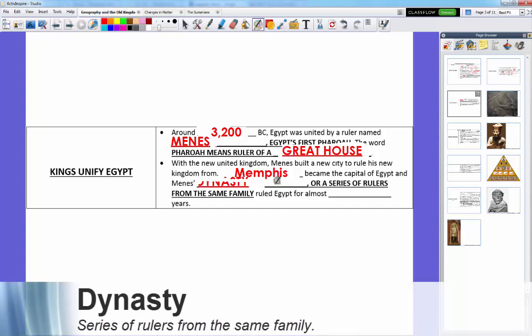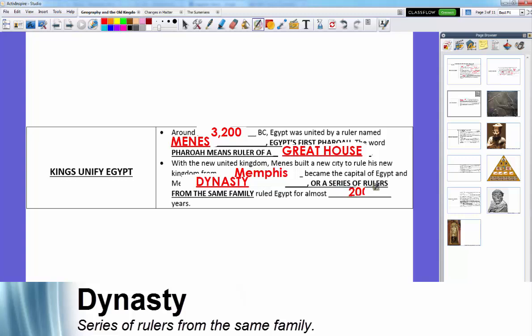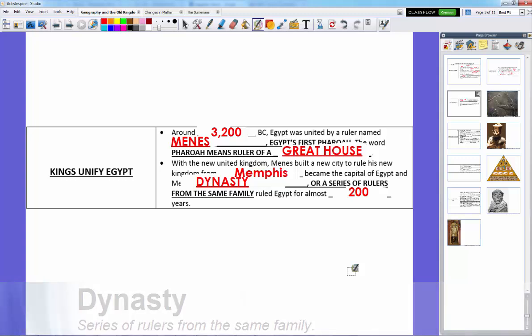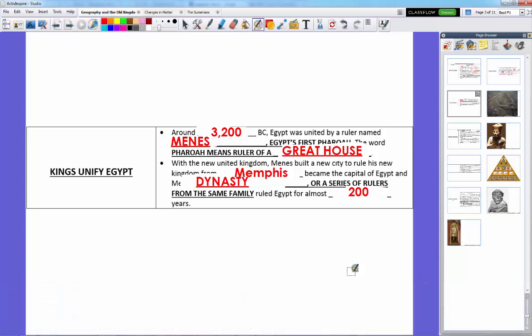Minis's dynasty — a series of rulers from the same family — was the beginning of Egyptian rule and the pharaohs. His family ruled for almost 200 years, making it Egypt's first dynasty. There were well over 20 dynasties in Egyptian history, and we'll talk about some highlights because there are so many it would be hard to cover each one individually.